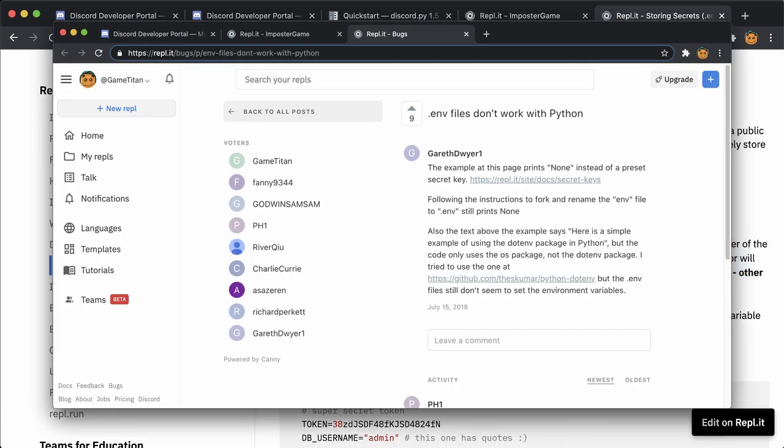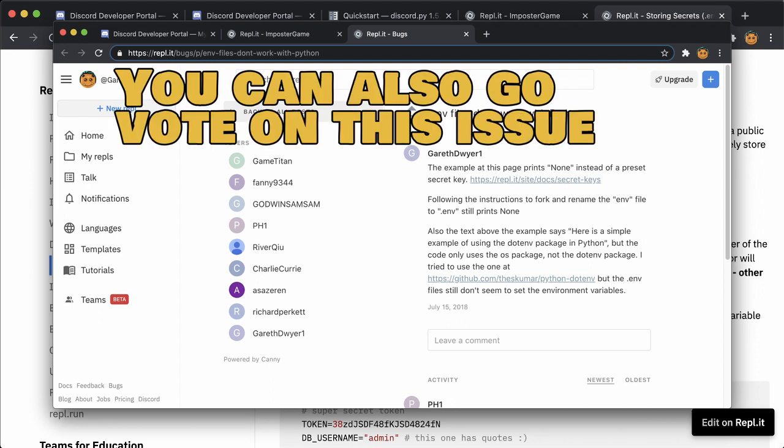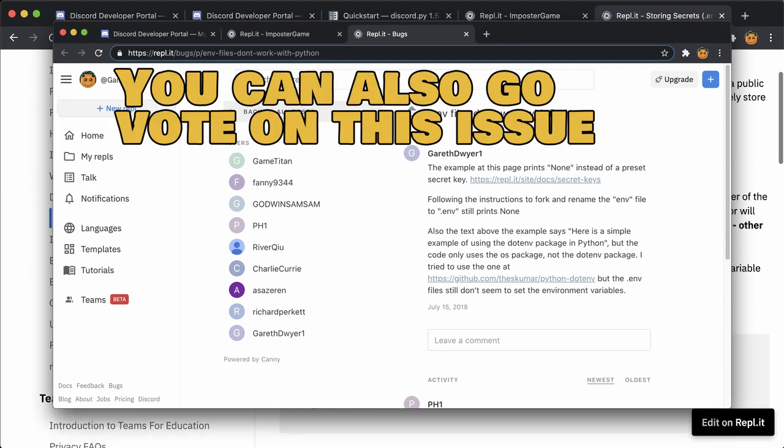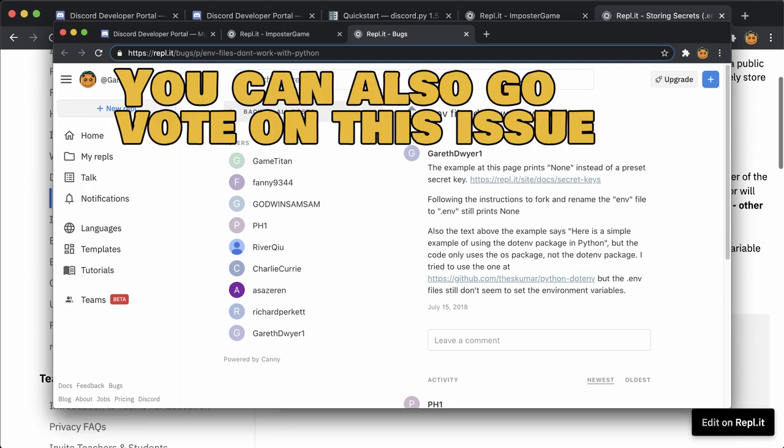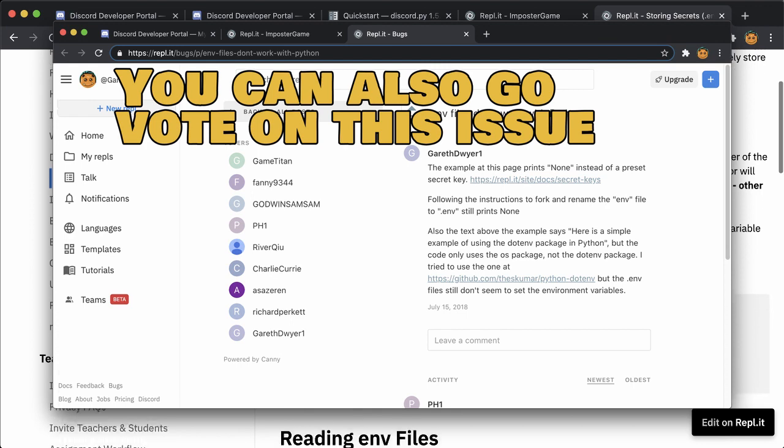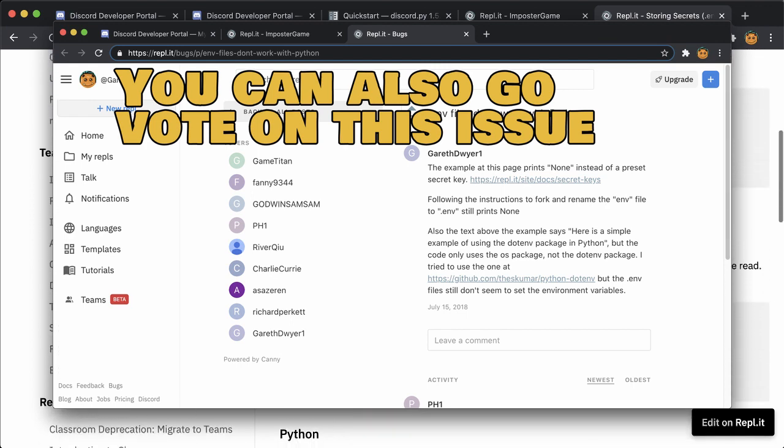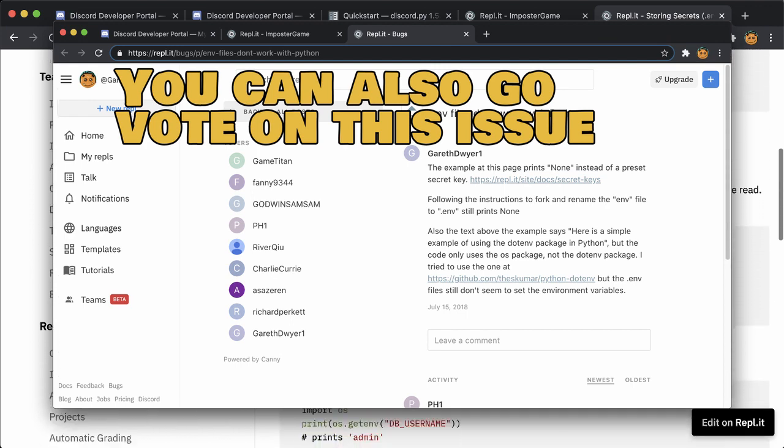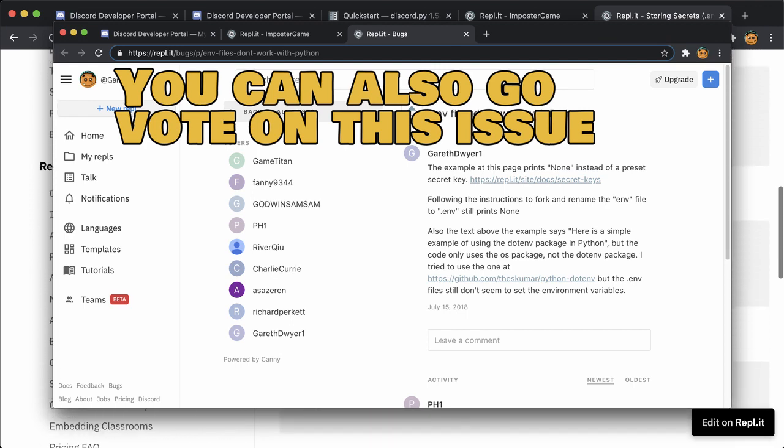Unfortunately, after I first recorded this, I discovered that the .env file doesn't work in Python REPLs unless you're logged in as you. This will make it hard to run your bot continuously. Leave a comment if you'd like me to create a video showing how to migrate this REPL into a different hosting.